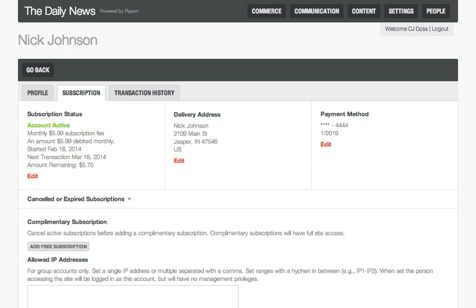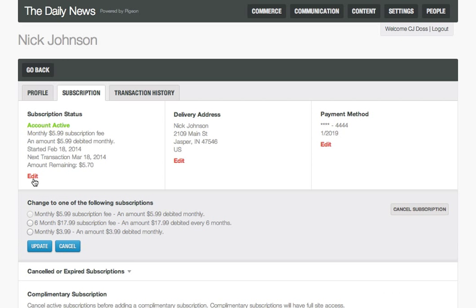The Subscription tab reveals more details about the subscription type, status, and payment methods. Subscription type can easily be changed or cancelled altogether.